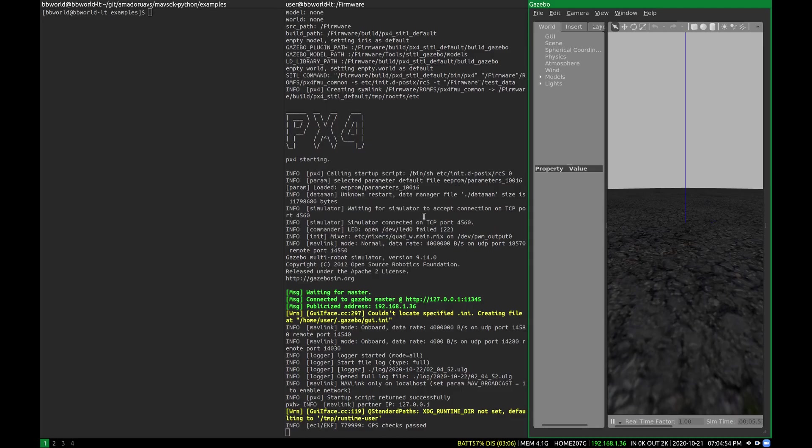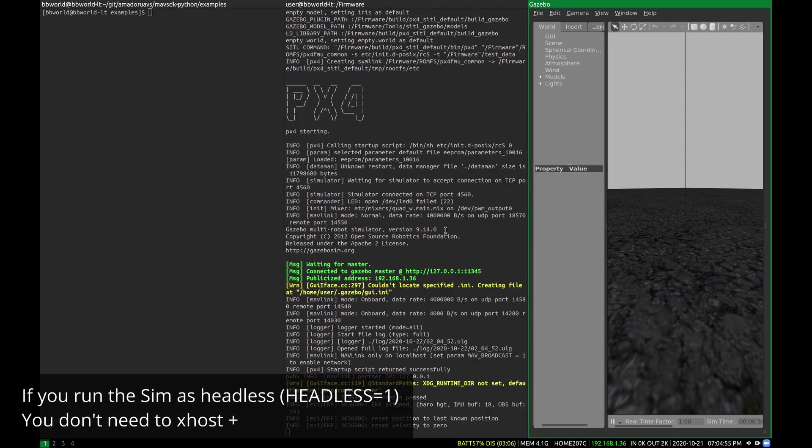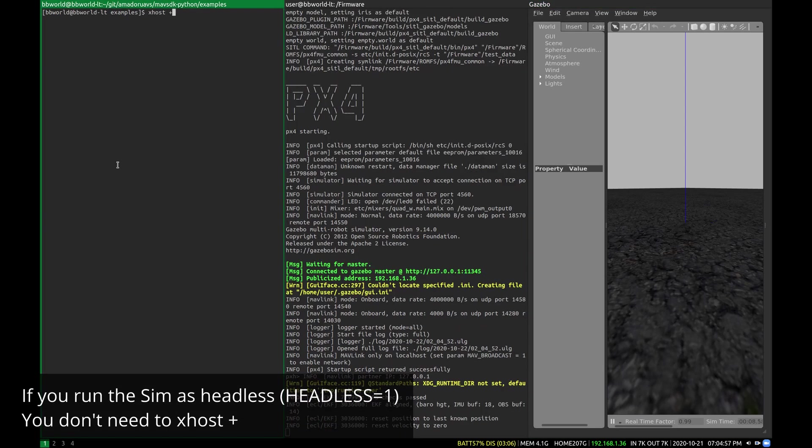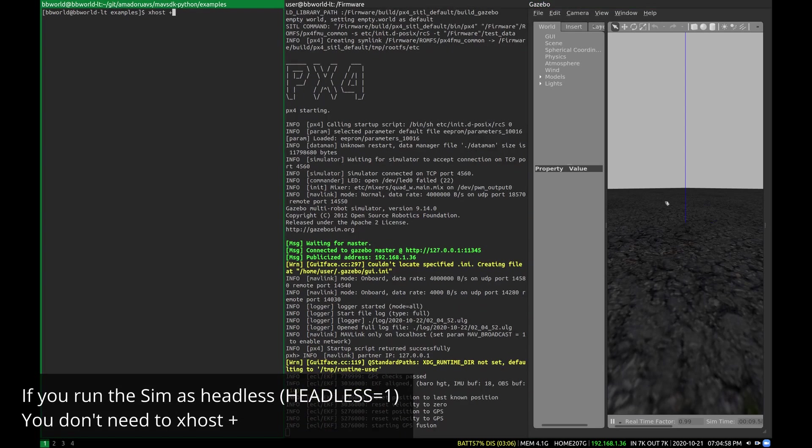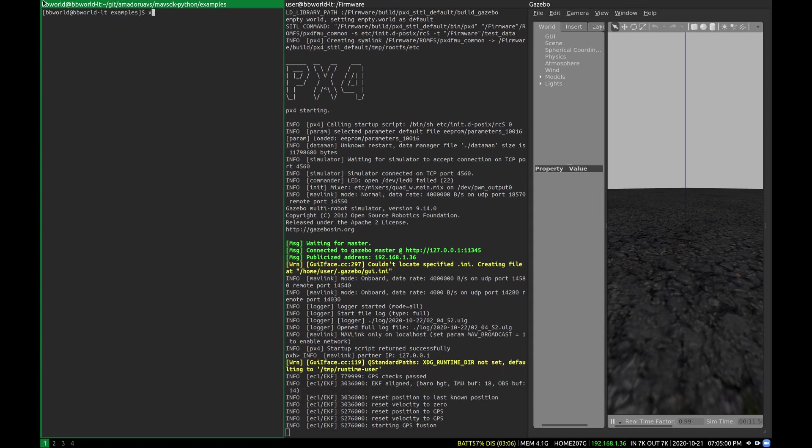Oh, you'll want to xhost plus. So if you haven't run it, xhost plus so that you can see this.